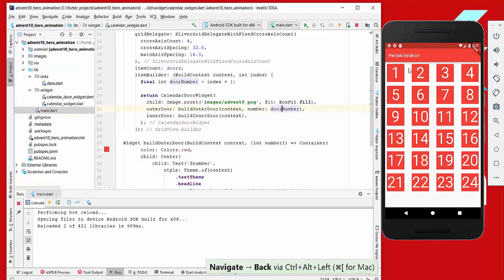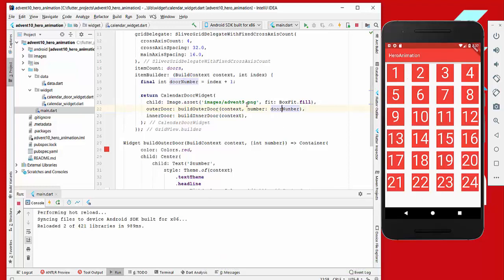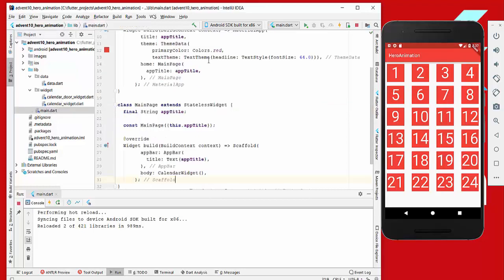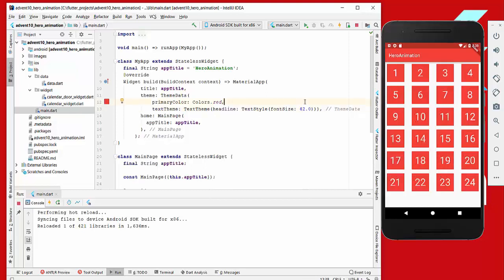We also want to change the size of the text displayed inside the doors, because they seem too large compared to the last video where we had only one door. So we go to the main file and set the font size of our headline to 42.